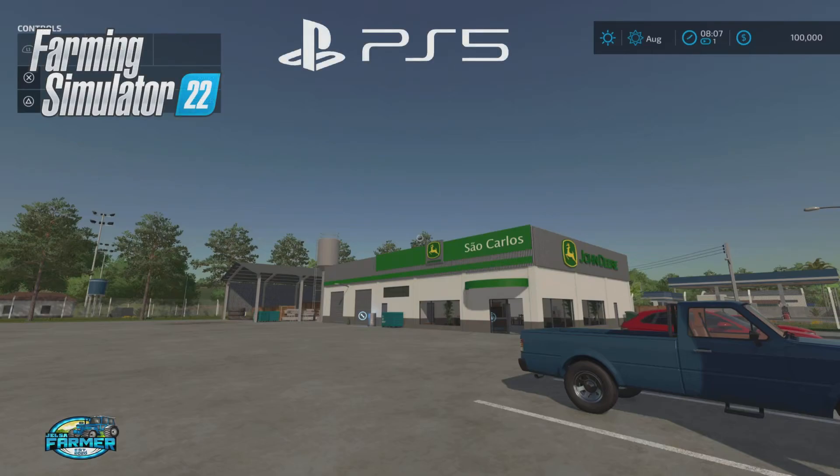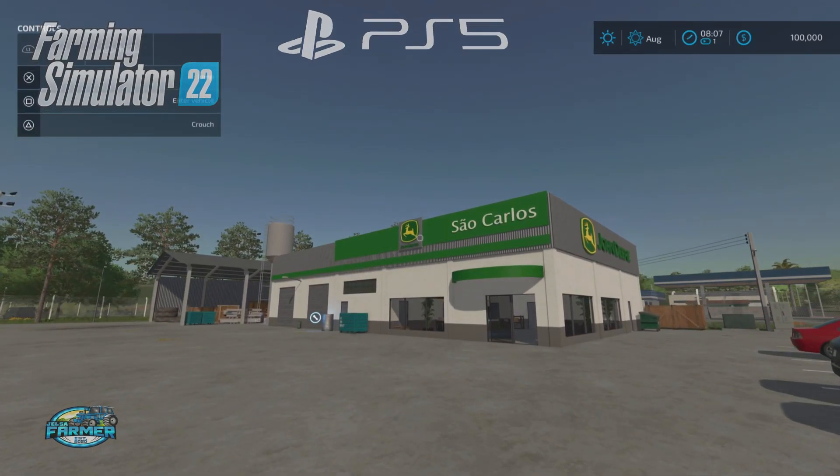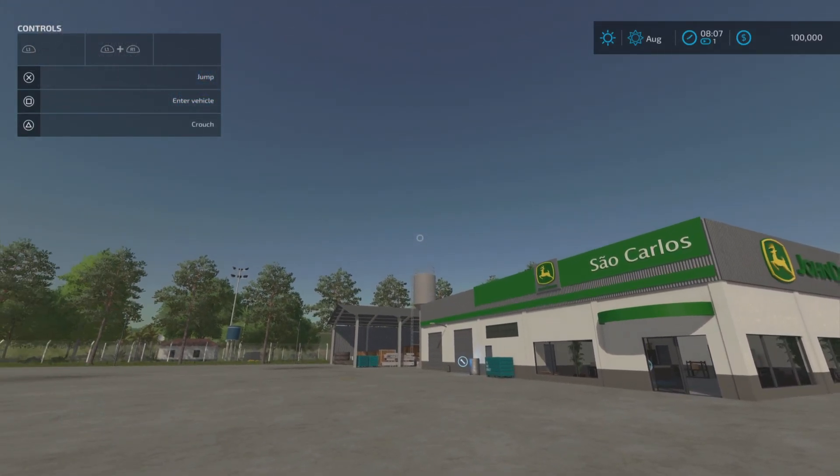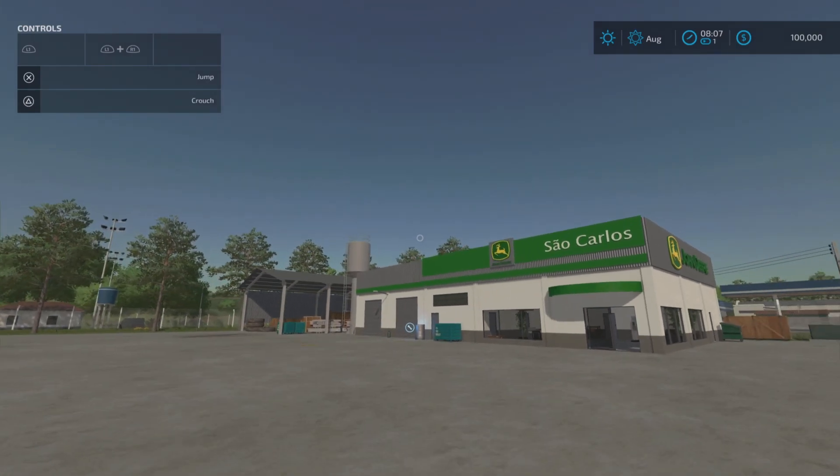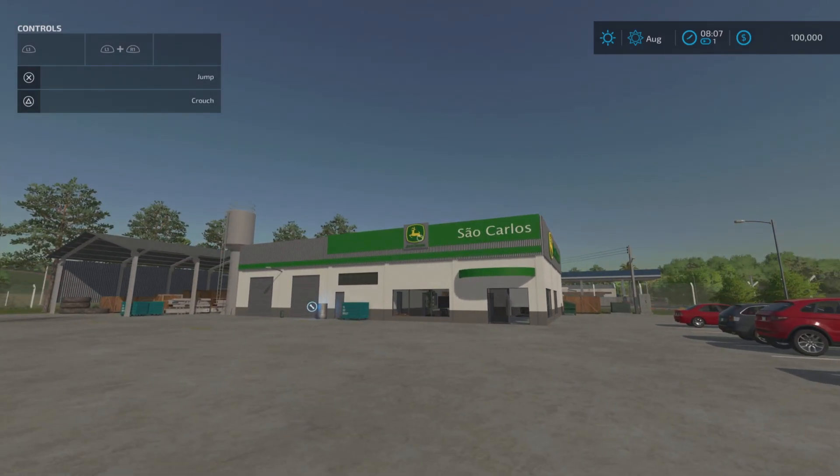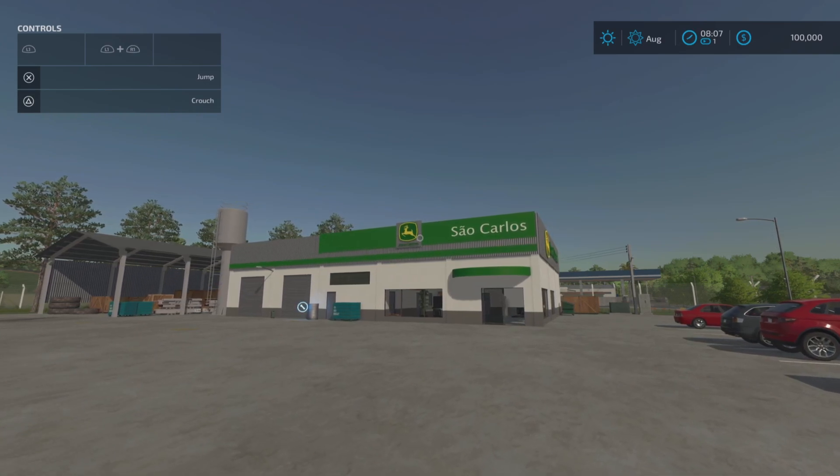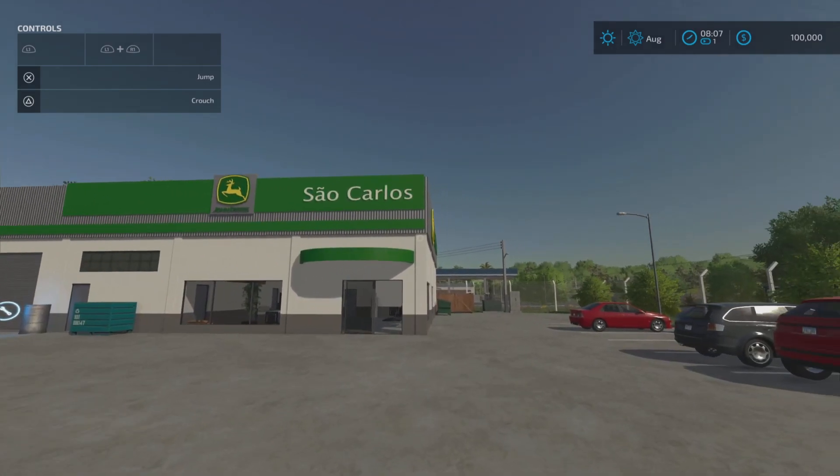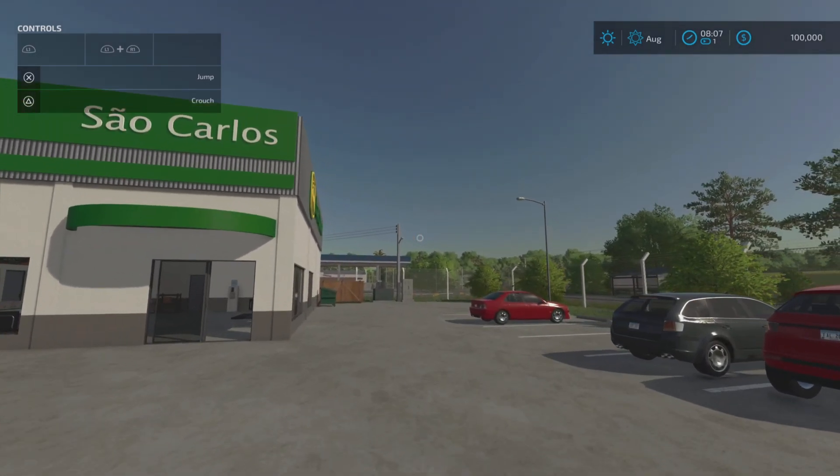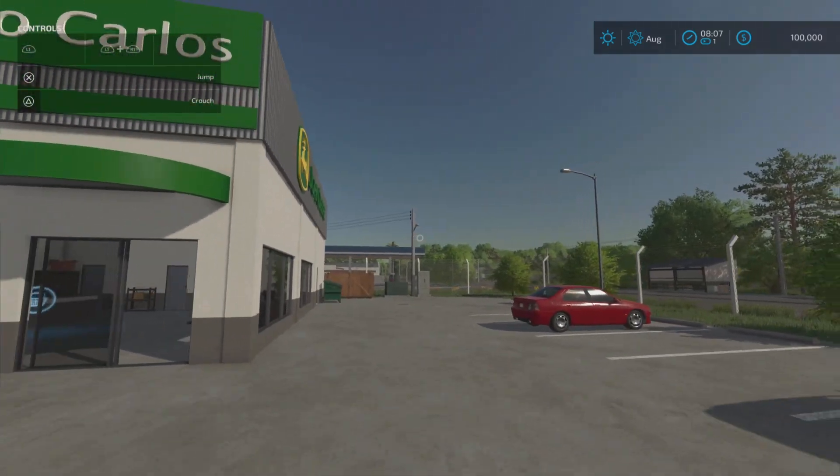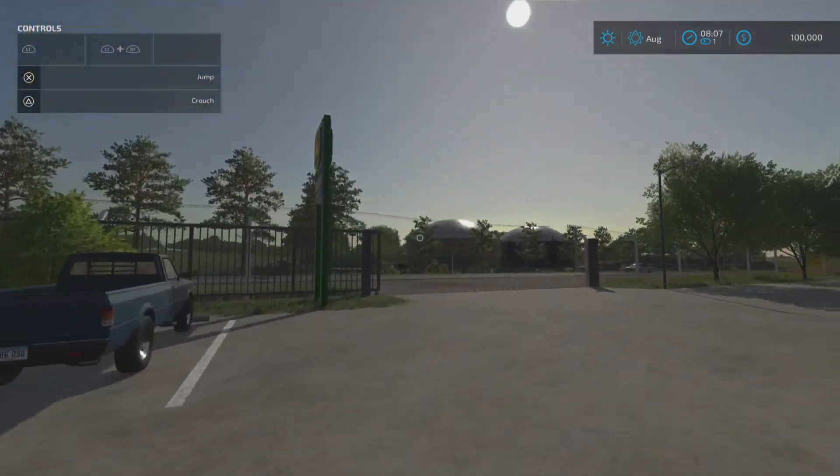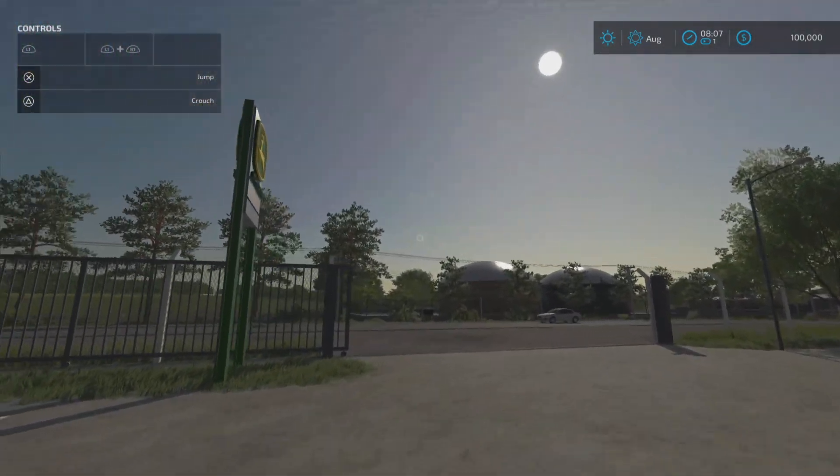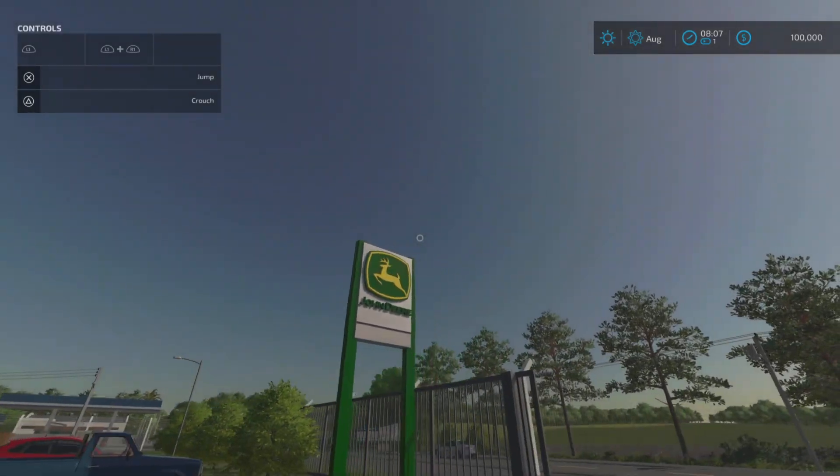Hello everybody! Gelsa Farmer here and welcome to a new map. This is a map for all platforms. This is called the Estancia São Carlos map by DH Modding. It's 122 megabytes to download. It is a South Brazilian map.